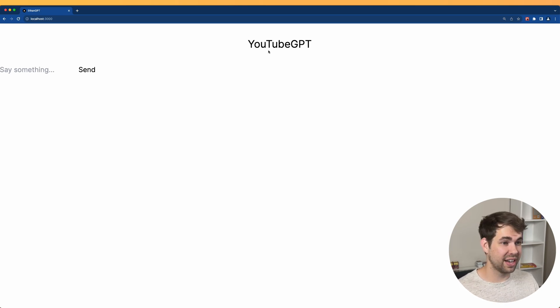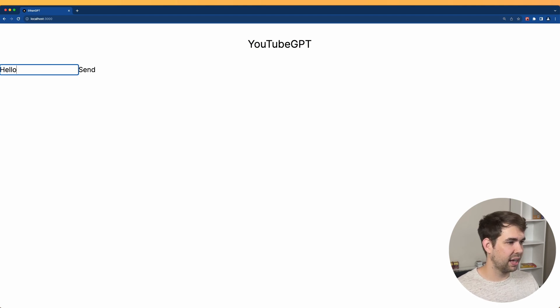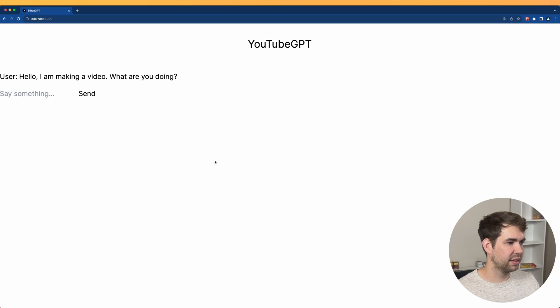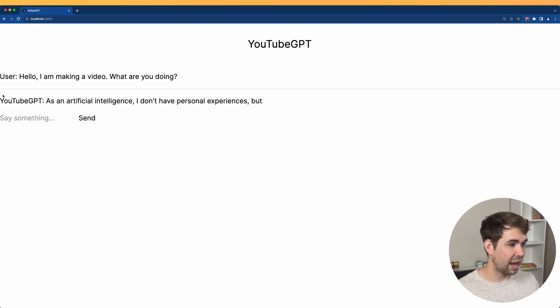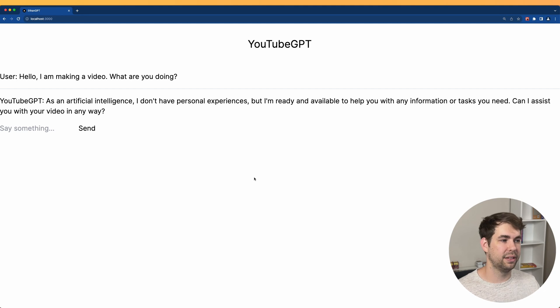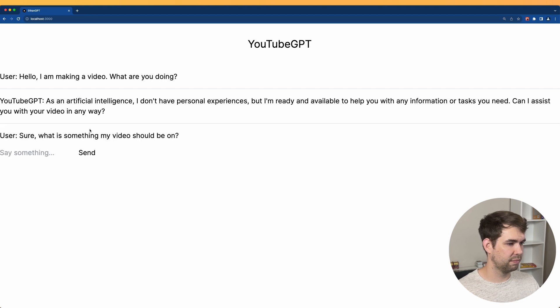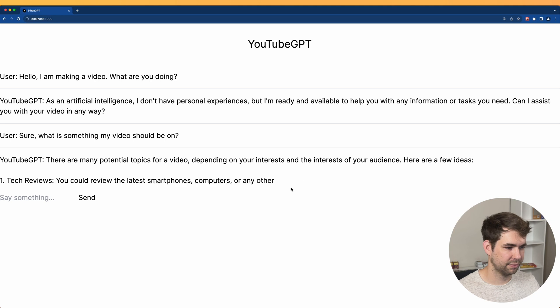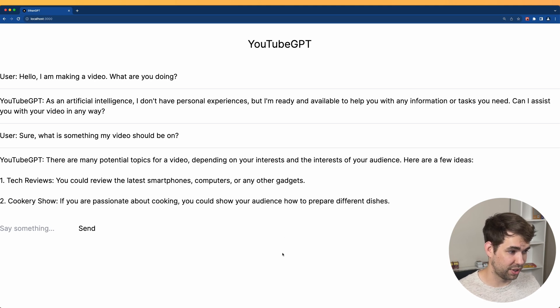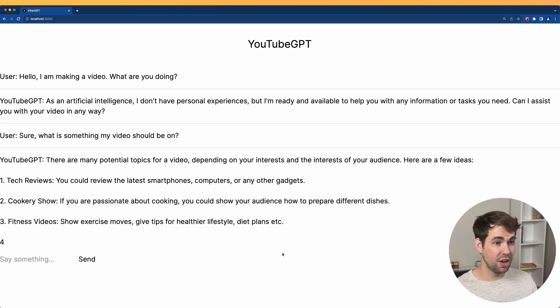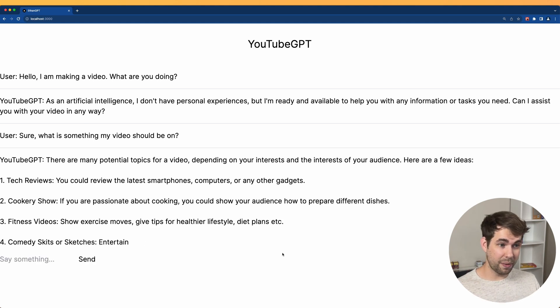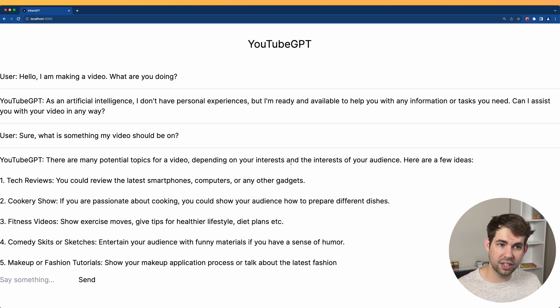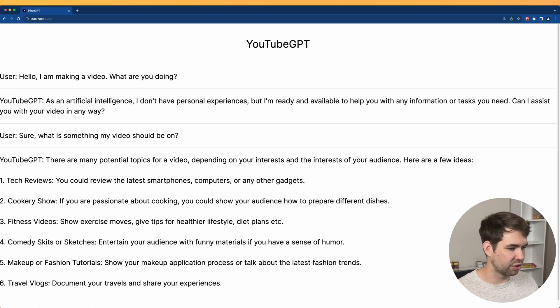Let's go ahead and test it out. Here, we have YouTube GPT, and we can say something to it. So let's say, hello, I am making a video. What are you doing? And then click send. And it has our user. And then it has the response streamed in. Sure, what is something my video should be on? All right, we really could probably use a stop button at this point, because I don't care about the response.